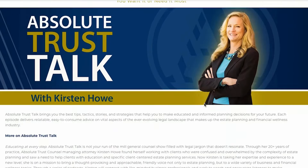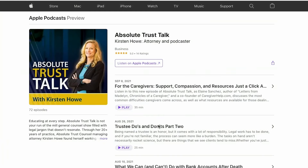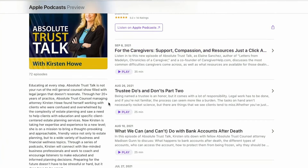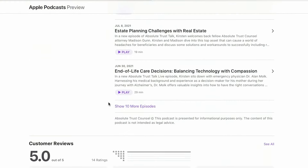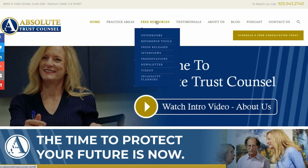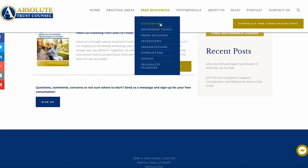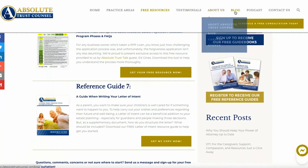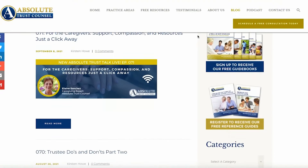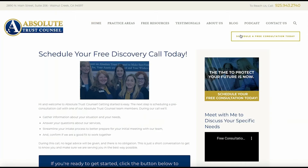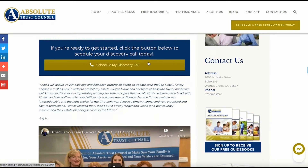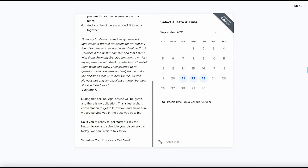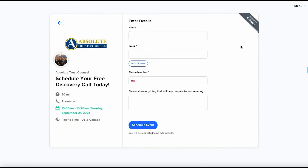Thank you for joining us today for another episode of Absolute Trust Talk Live. If you enjoy listening in, don't forget to subscribe. You can find us on Apple Podcasts or wherever you listen by searching Absolute Trust Talk. We would also love for you to leave us a review and share your favorite episodes with family, friends, or colleagues. You can find all of our shows and show notes at absolutetrustcouncil.com, along with free resources including eBooks, videos, blogs, and presentations. If you need help with your estate planning or administration, we offer a free discovery call — visit absolutetrustcouncil.com/scheduling to book your session.